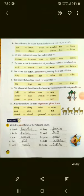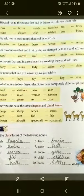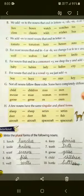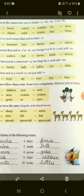Part B: We add ES to nouns that end in the letters S, SH, SS, X, or CH. Hum kuch nouns ke end mein — jahan ye letters hote hain S, SH, SS, X, aur CH — toh sirf hum baad mein ES lagakar bhi plural form bana sakte hain. Jaise: box → boxes, class → classes, watch → watches, wish → wishes, tax → taxes, bus → buses.